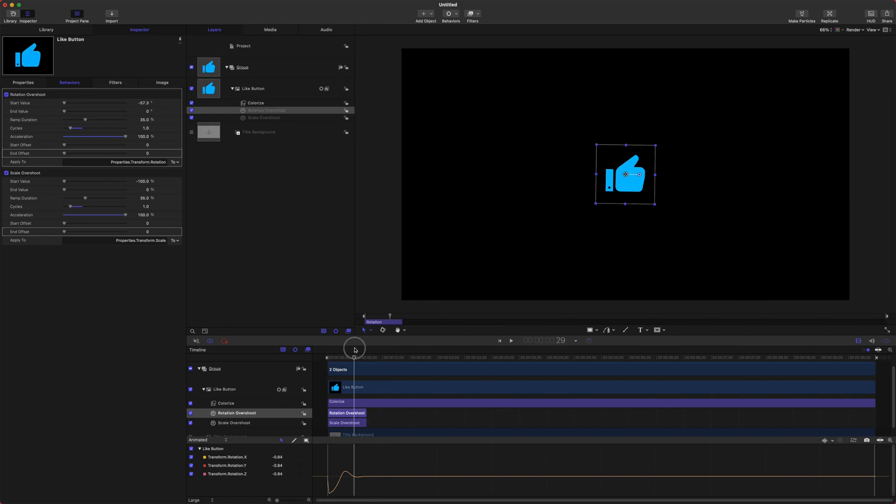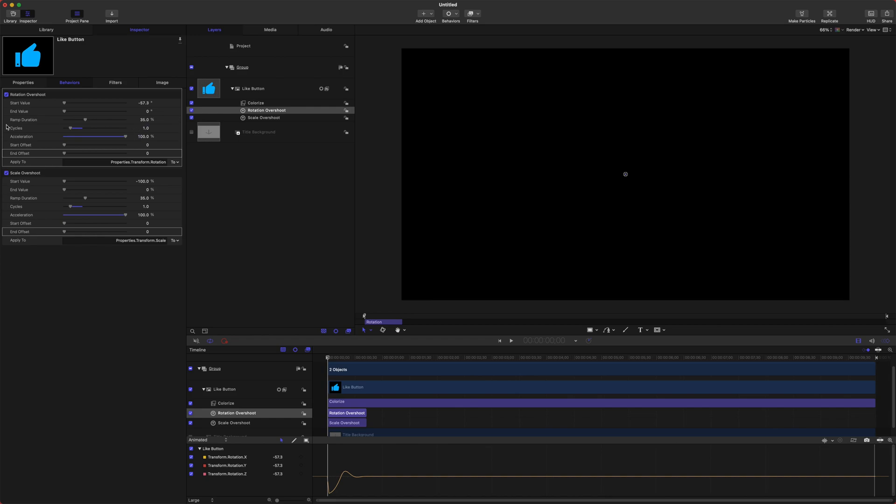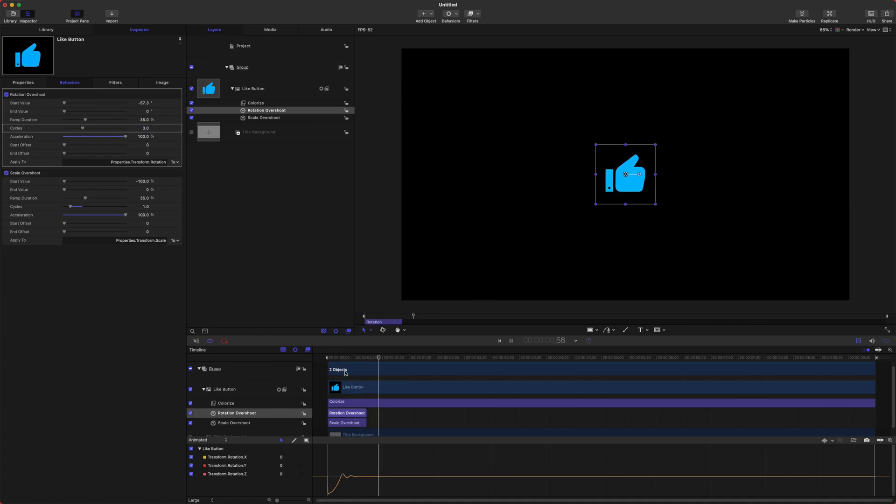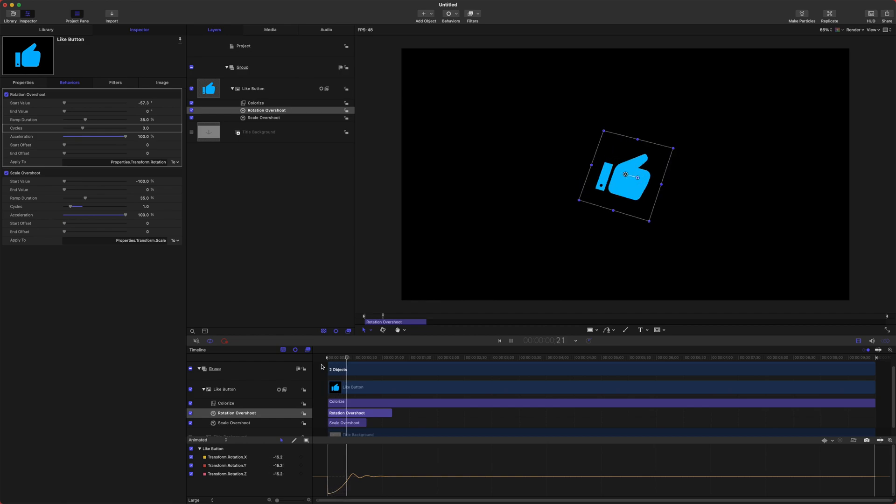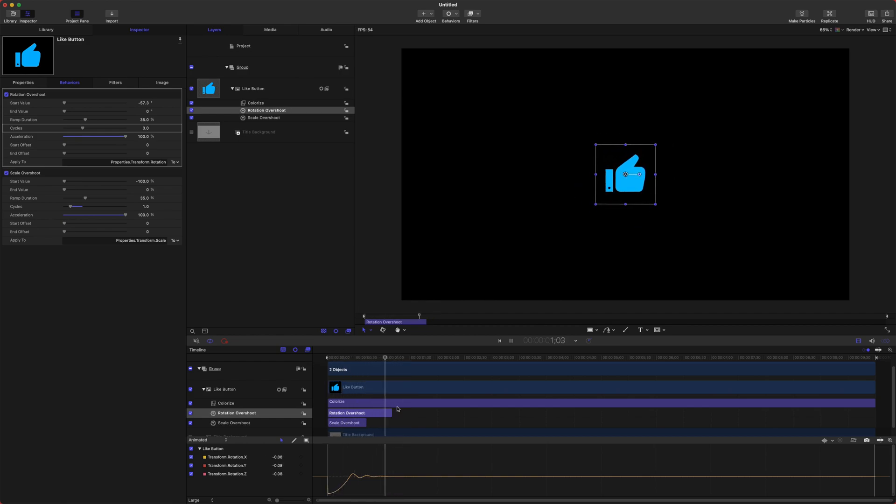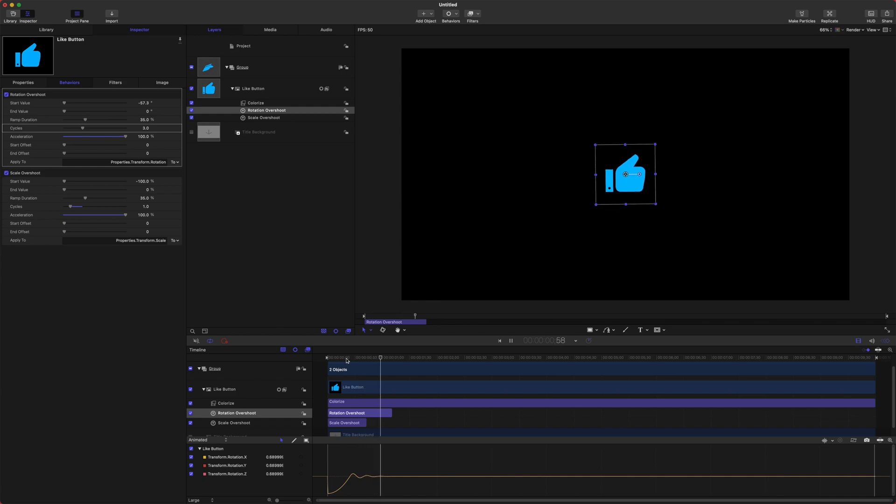Now if we wanted to make this draw a little bit more attention to itself, we could change the rotation cycles here. Let's do something like three and see how that looks. Now it's got this little like 'hey I'm here' and we could drag out the length of that. Now we've got this really slick looking animation.